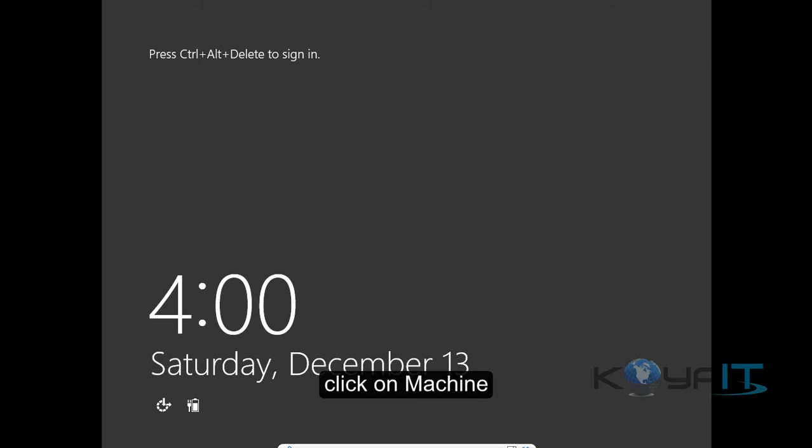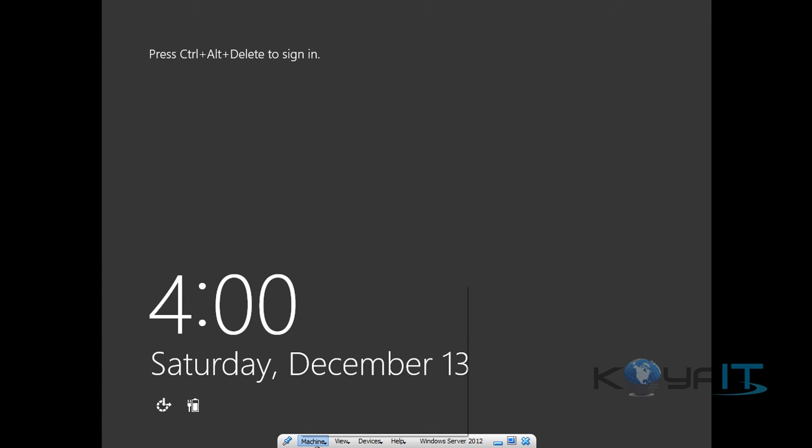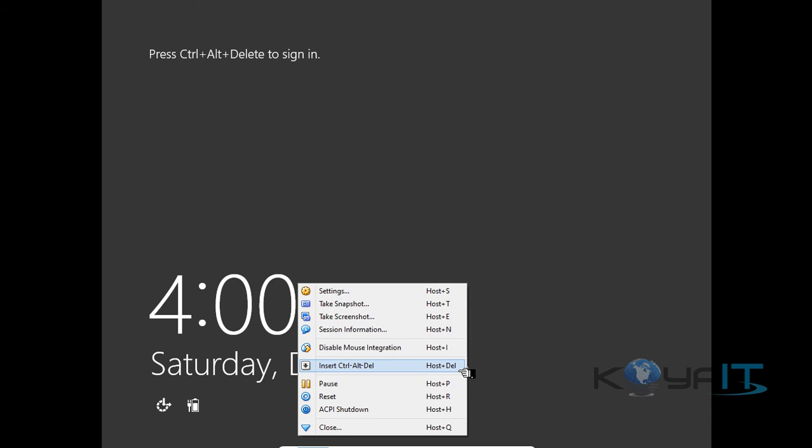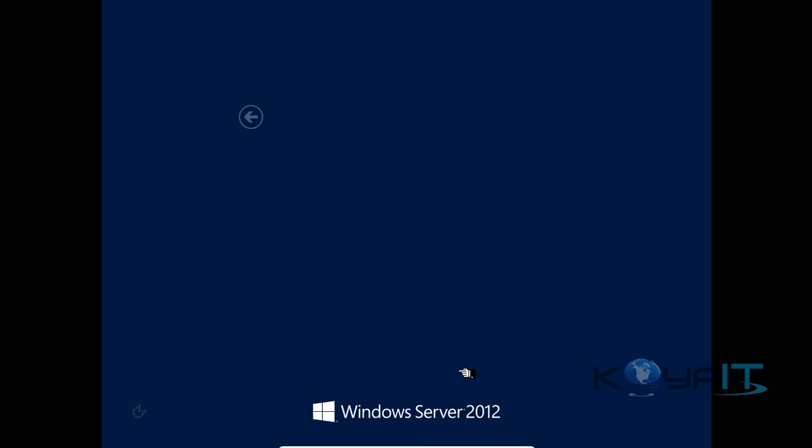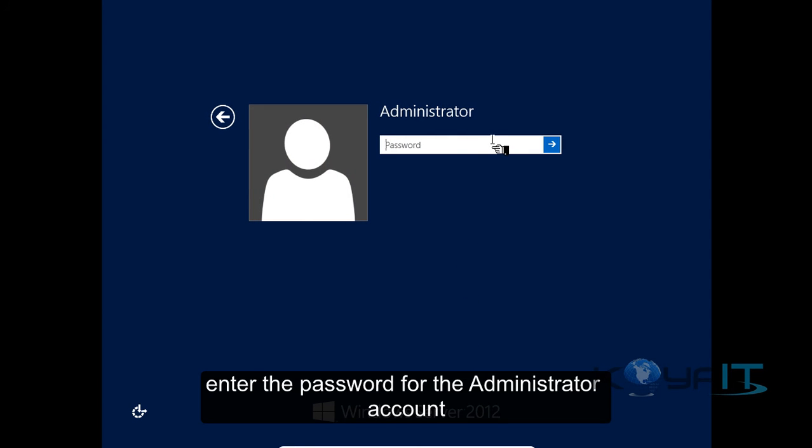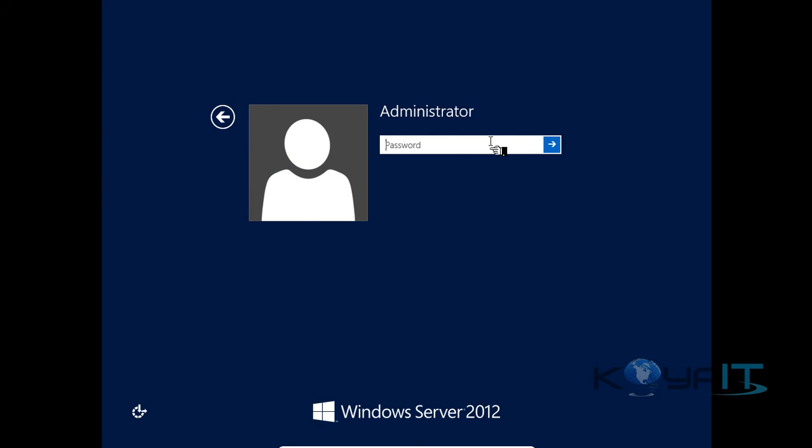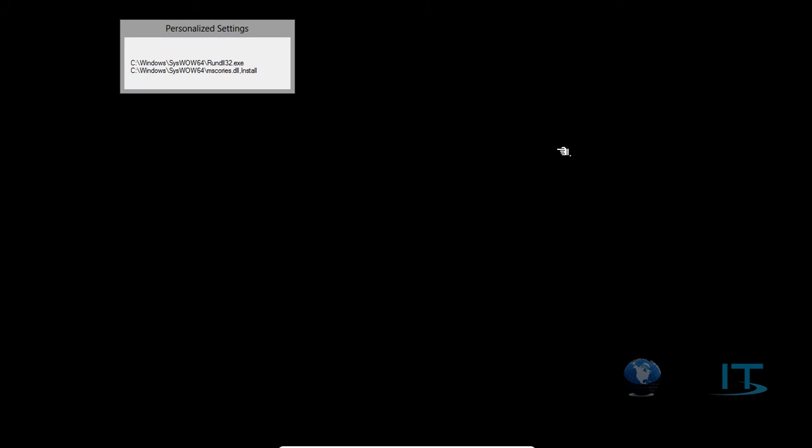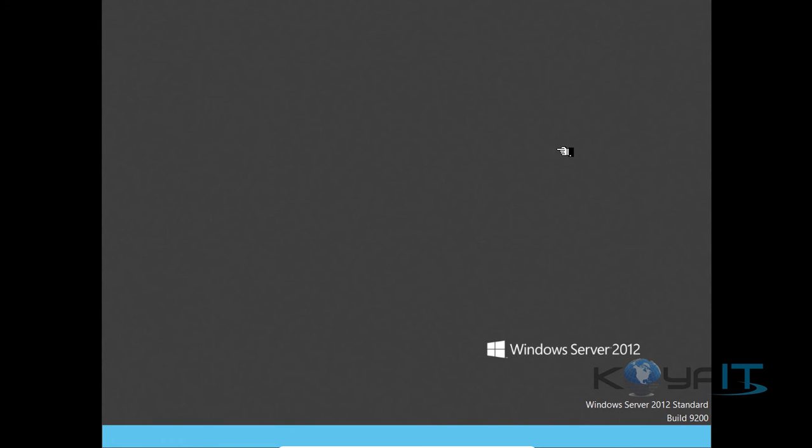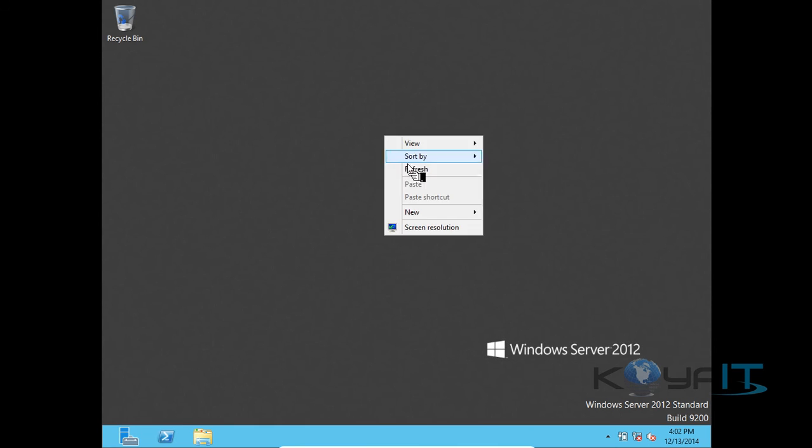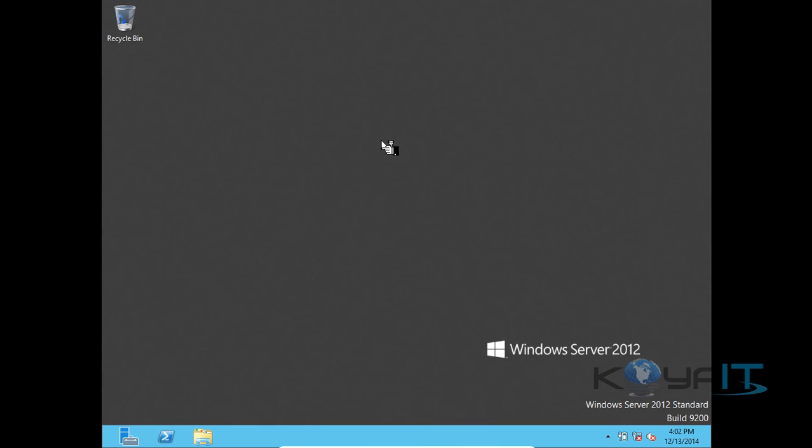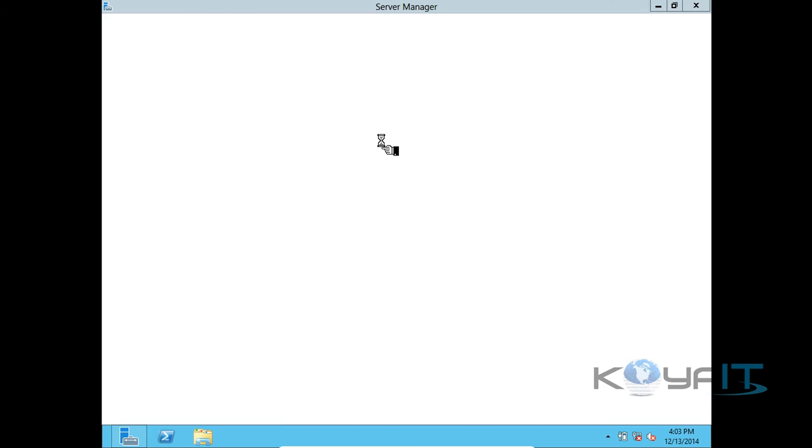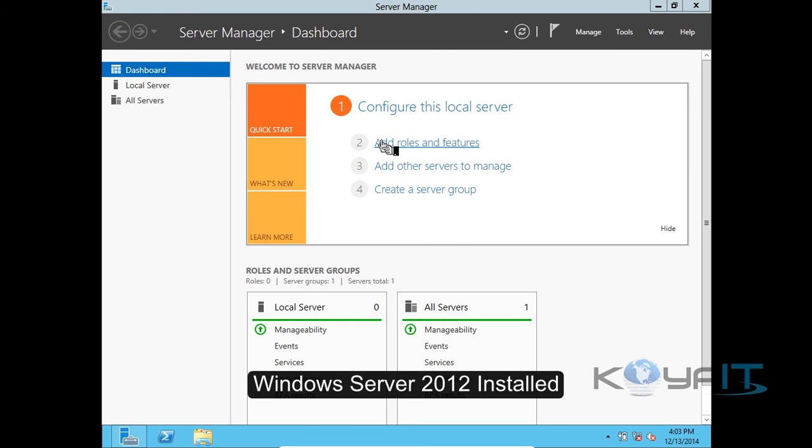Click on Machine, click on Insert Ctrl Alt Delete. Enter the password for the administrator account. Windows Server 2012 is now installed.